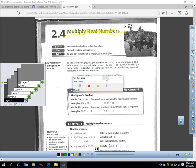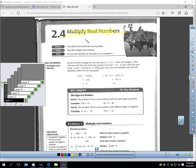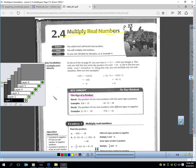This is Lesson 2.4, Multiplying Real Numbers. You should be on page 88. The first thing we want to address today when multiplying real numbers is the sign of a product. Remember, product means multiplication. What is the correct sign when we're working out these problems for our answer?